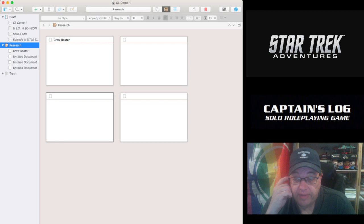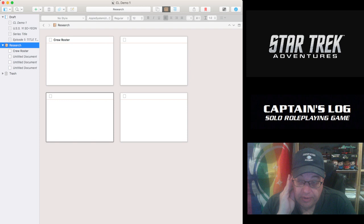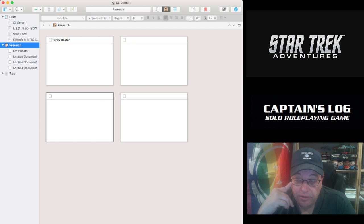So Scrivener has been a really valuable organizing tool for me, even more than a writing tool. But I do use it for my drafts. I think it's over in my workspace.